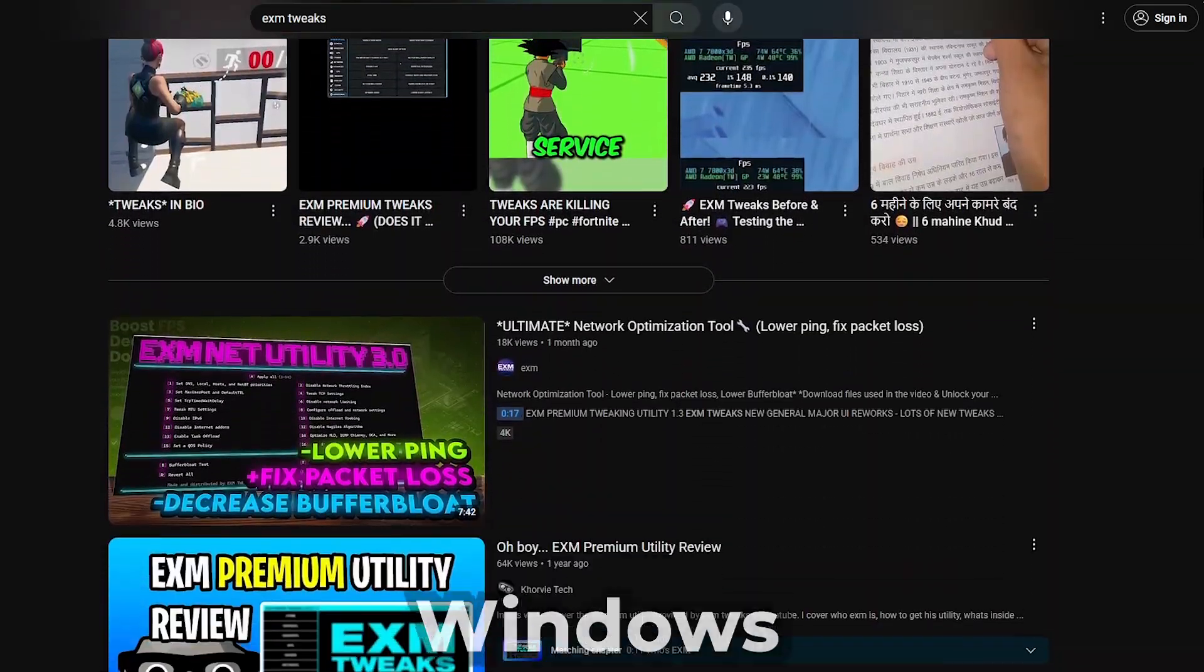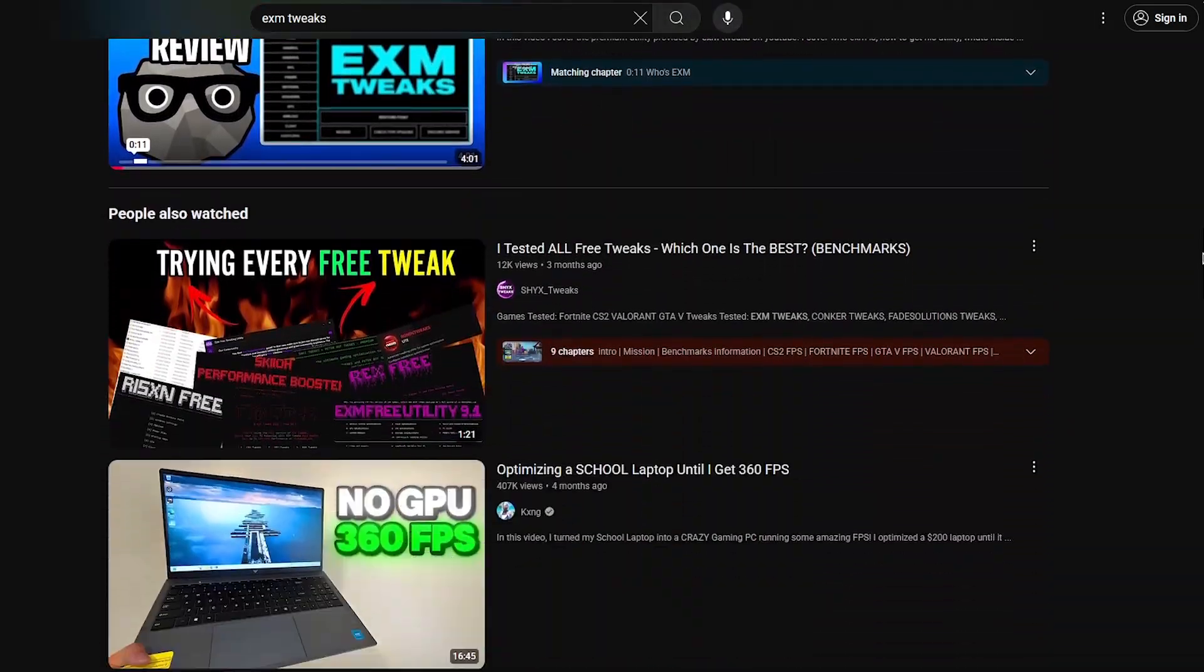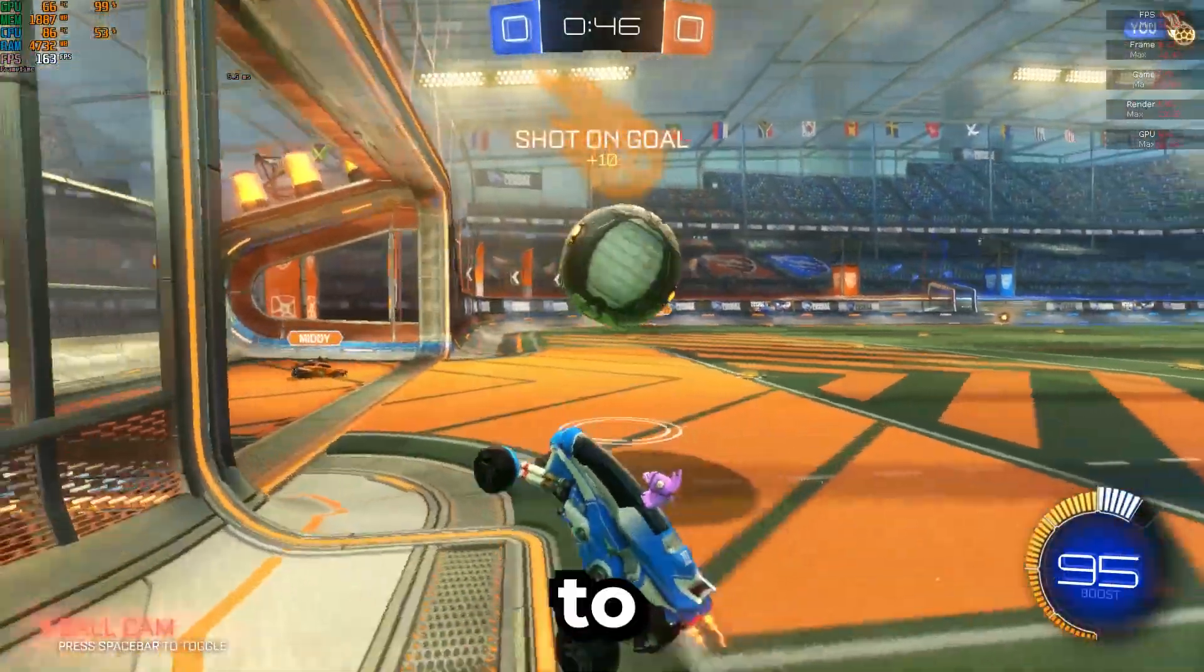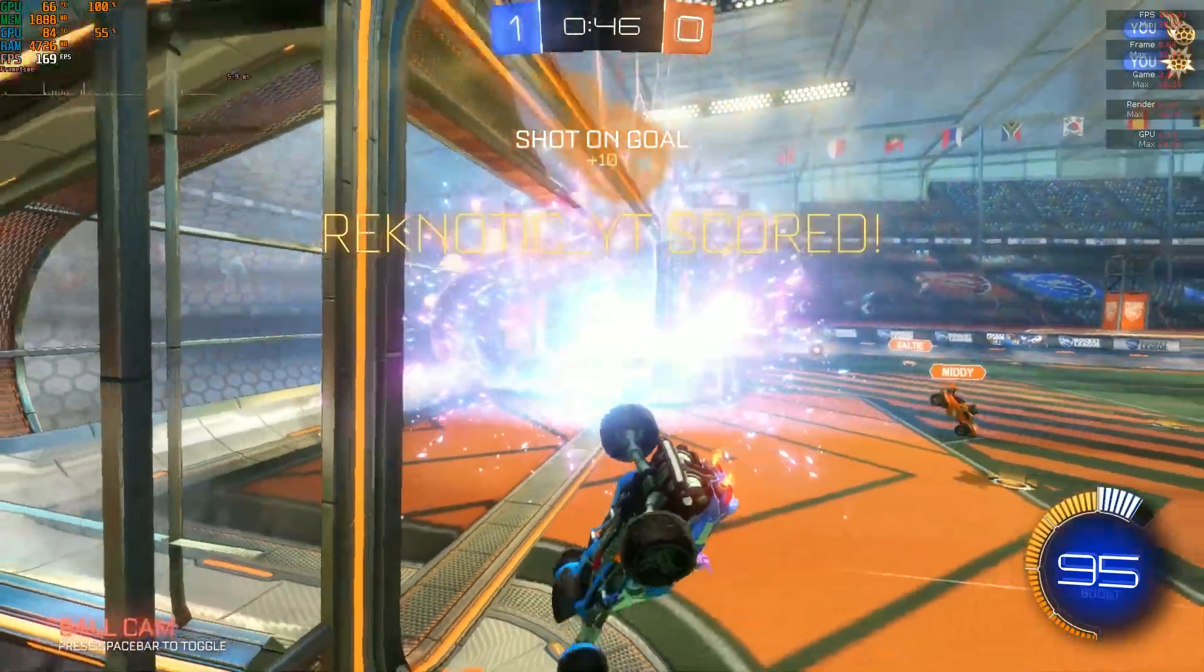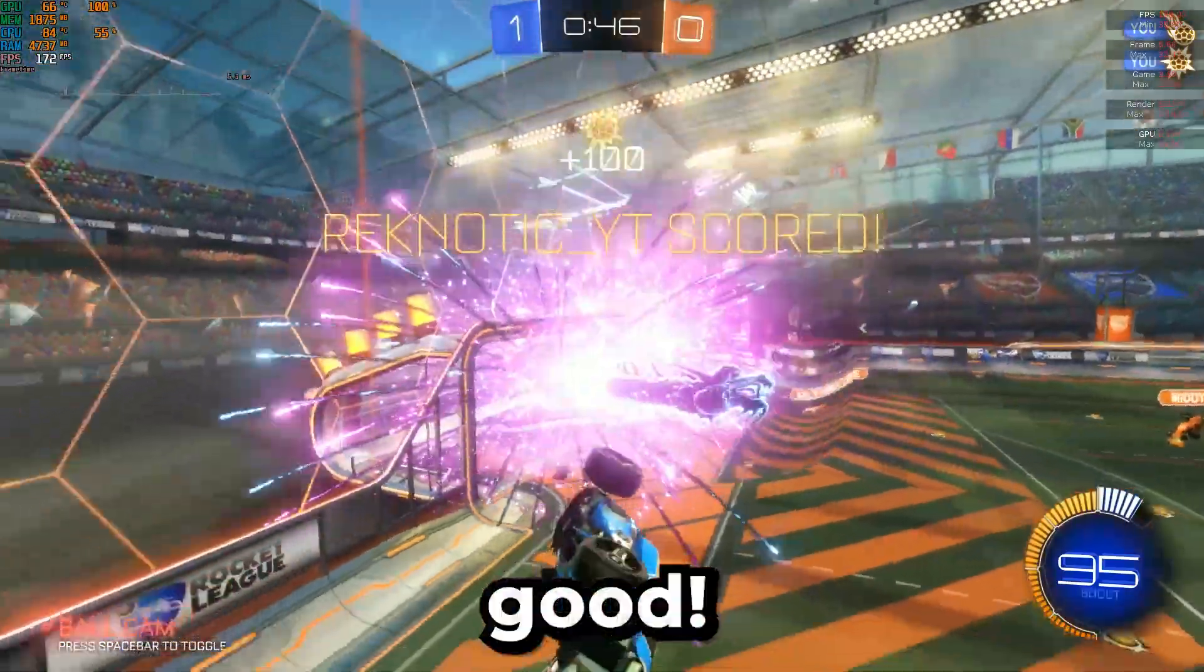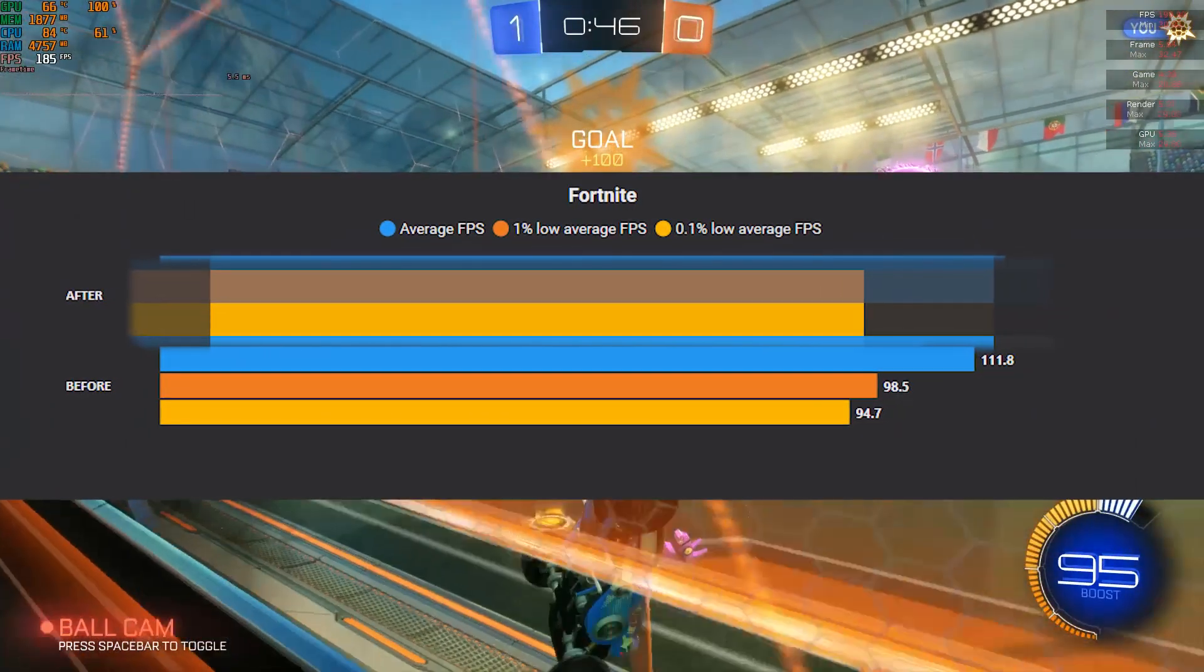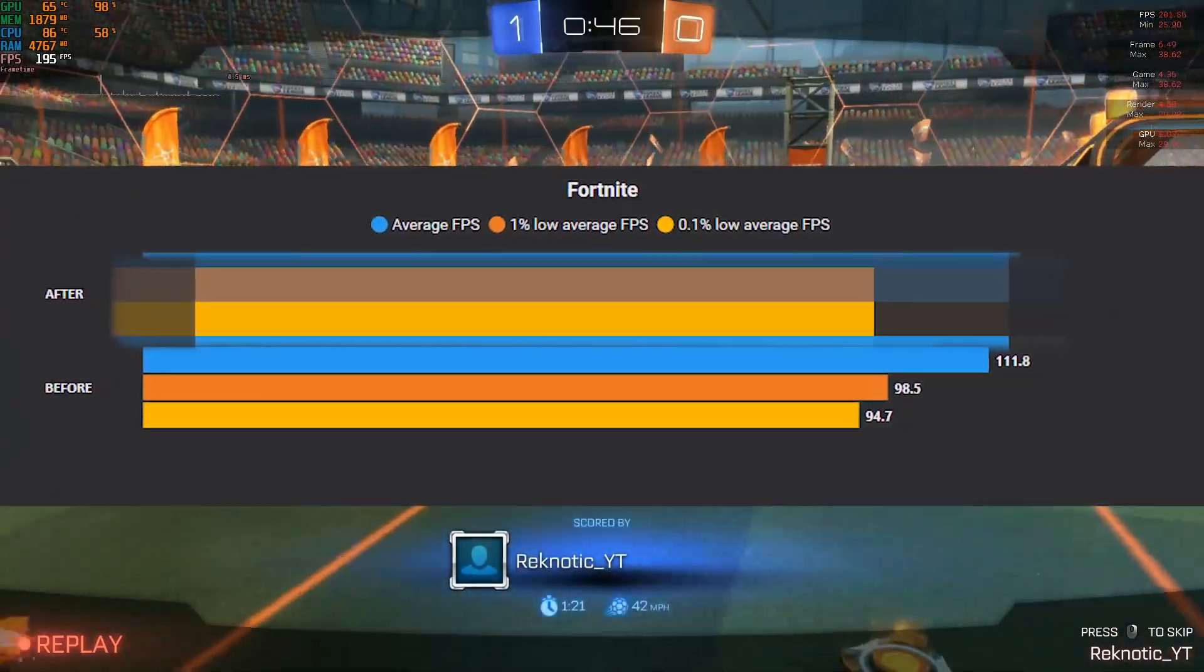I have come across this free Windows optimizer everywhere, so I decided to put it to the test to see if it's actually any good. Benchmarks will be at the end, so let's get right into it.